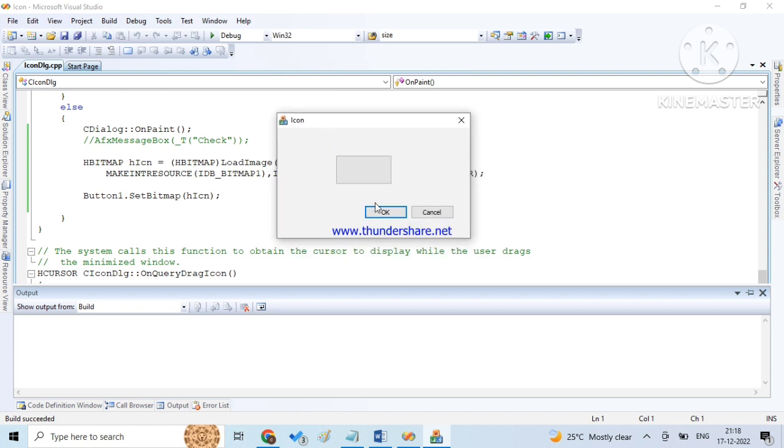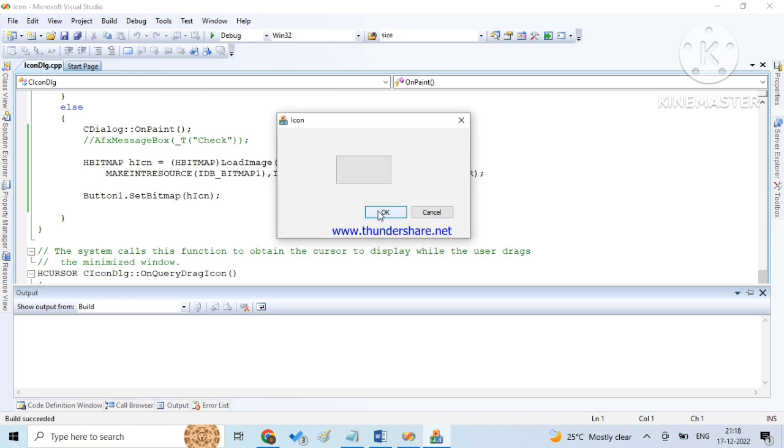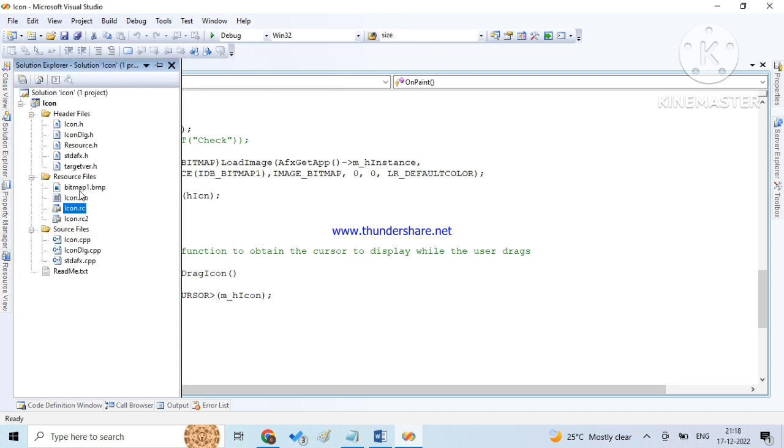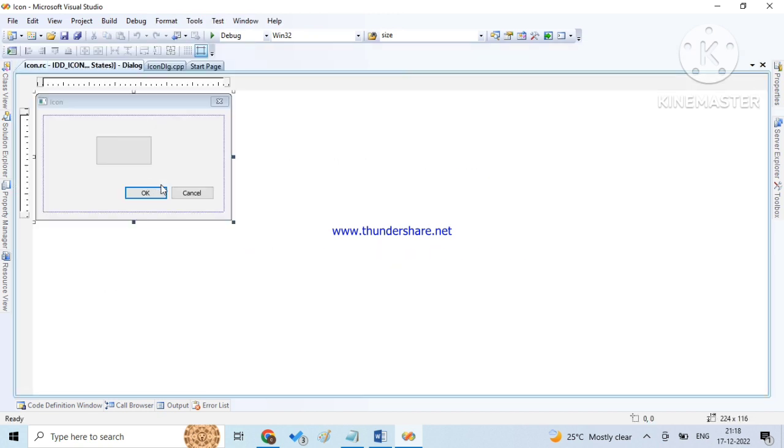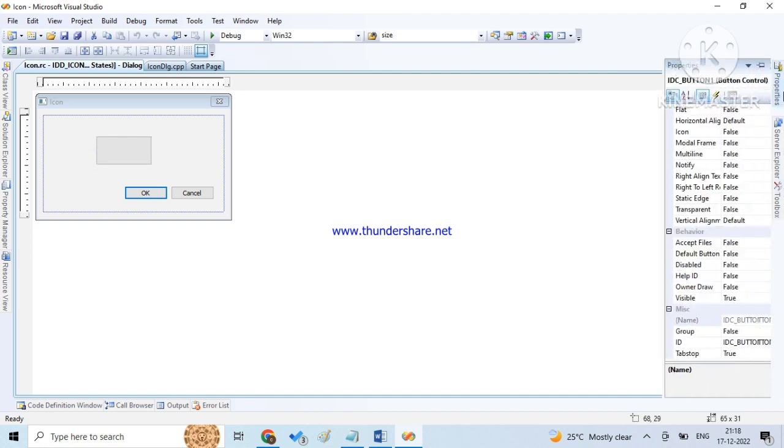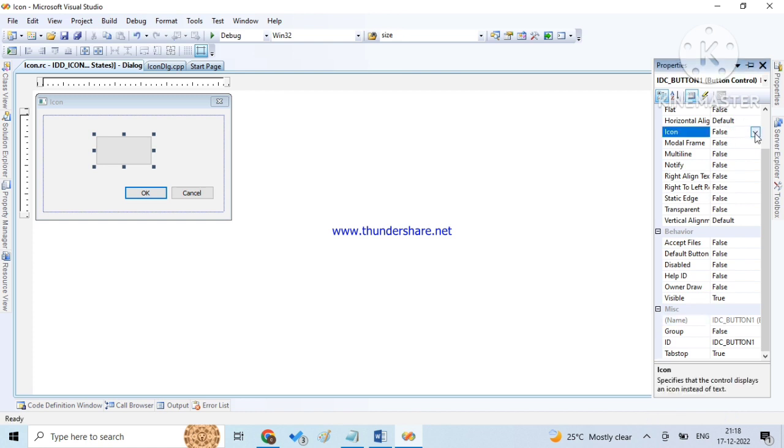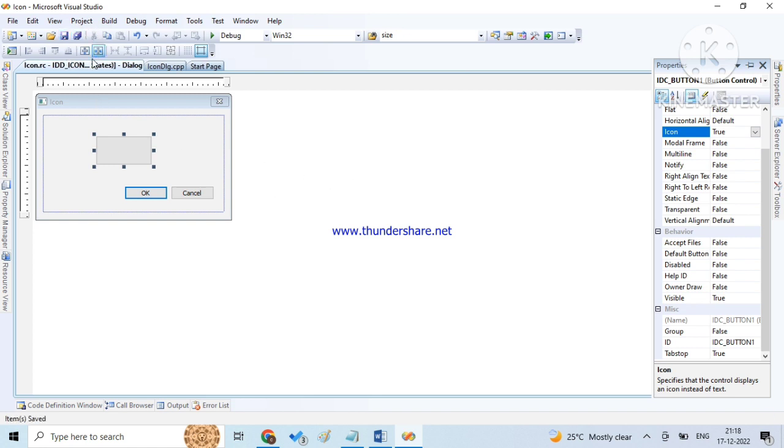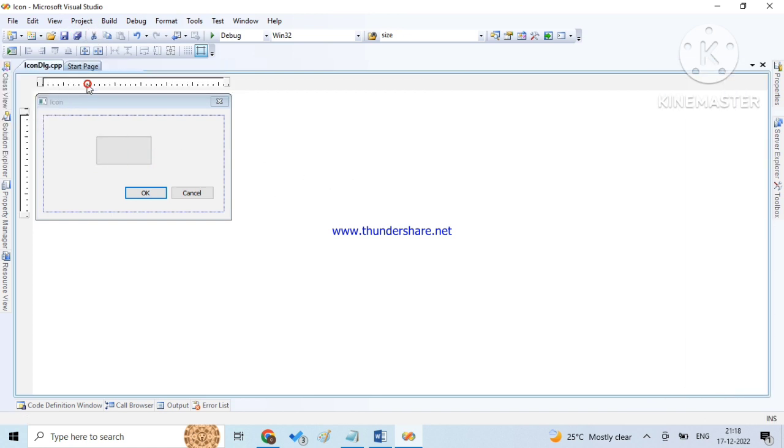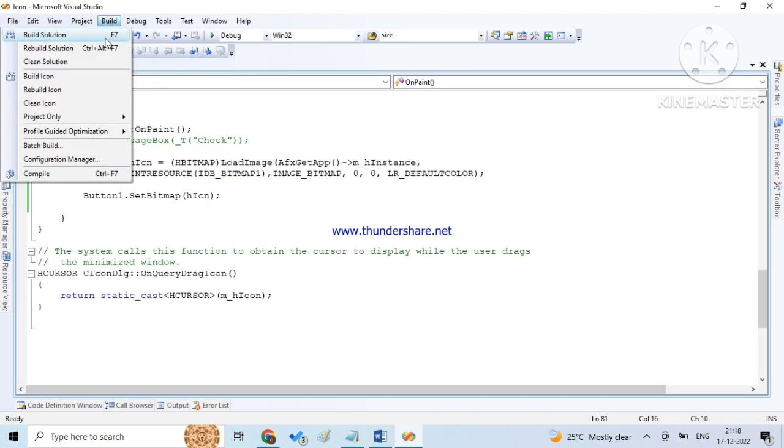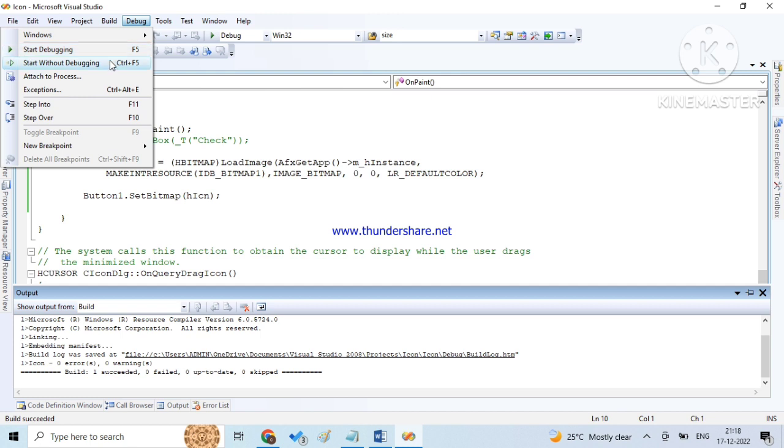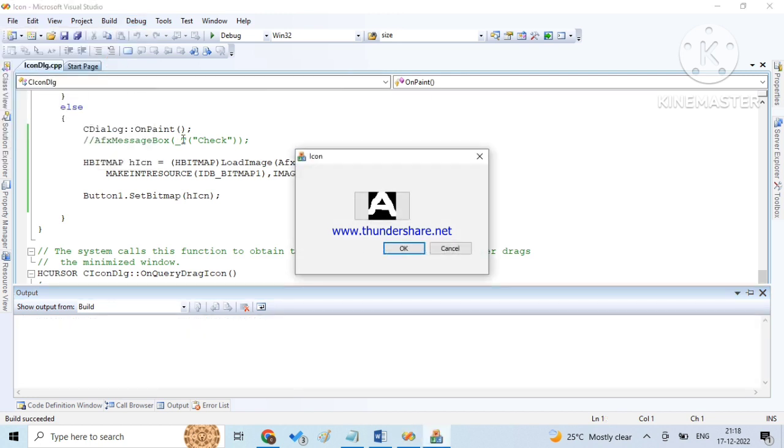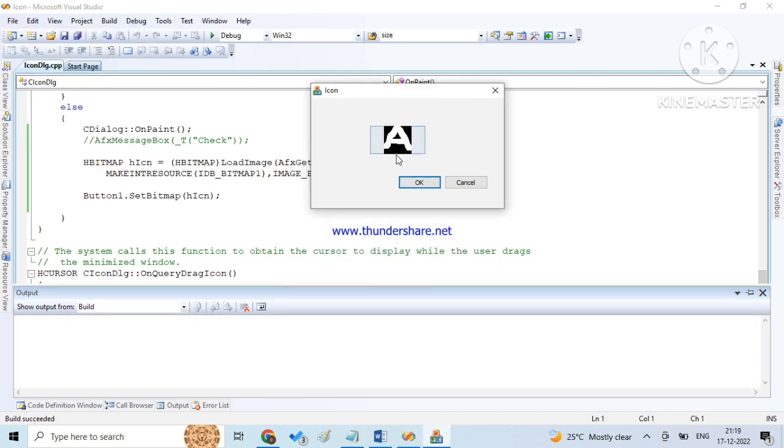In settings we should change - go to solution explorer, RC file, dialog box. Click on the button, go to properties, and by default the icon property will be false. You should change it into true and then save and build. Debug, and here you can see the user can understand more quickly by this way. So hope you guys understood.